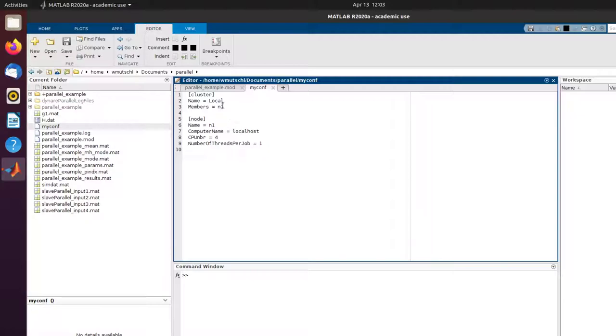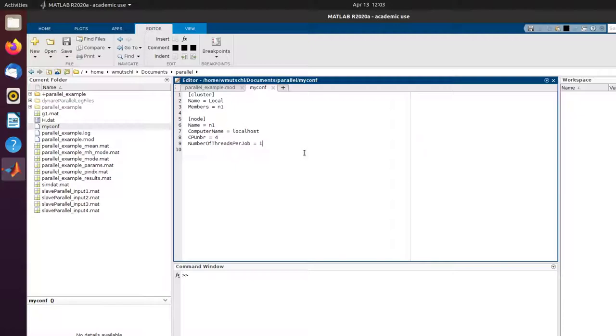Very importantly, for each member, you have to define some options under node. As I'm doing everything locally, it's very important to put in localhost in here. I have four cores, so I'm going to put a four in here, and I want to do number of threads per job one.